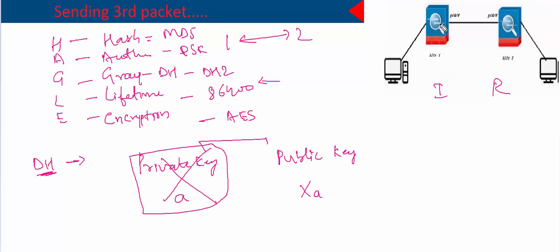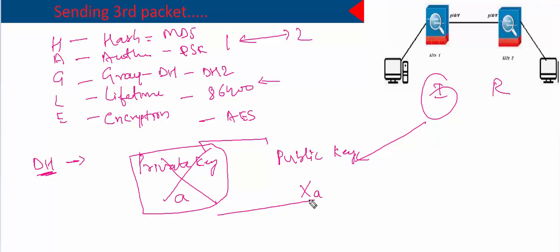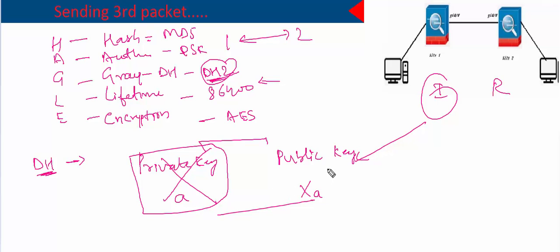The initiator has calculated these two keys. How did it calculate them? Because we have already negotiated the Diffie-Hellman group — we decided to use Diffie-Hellman group 2. So it picked up that value and calculated the Diffie-Hellman keys. When it uses its algorithm, it ends up generating a private key and a public key. The private key — as the name says — is kept private and not shared with anyone. The public key can be shared with anyone.